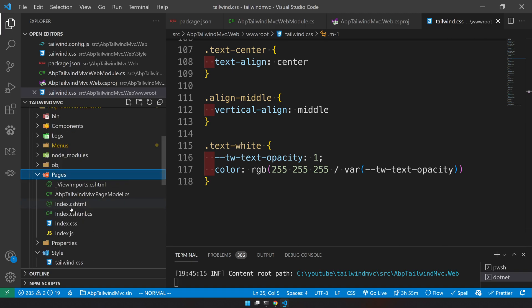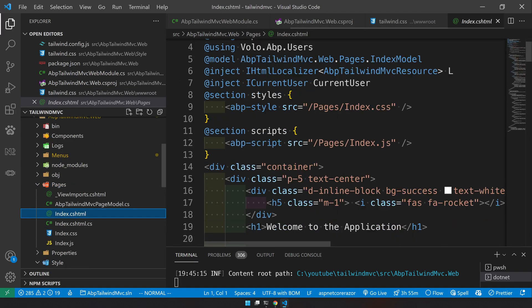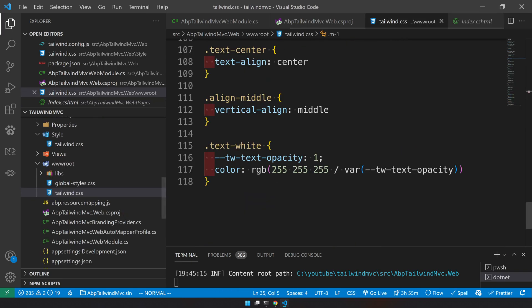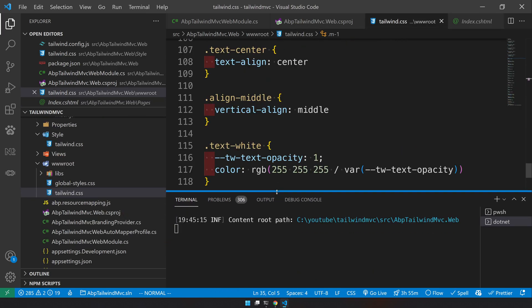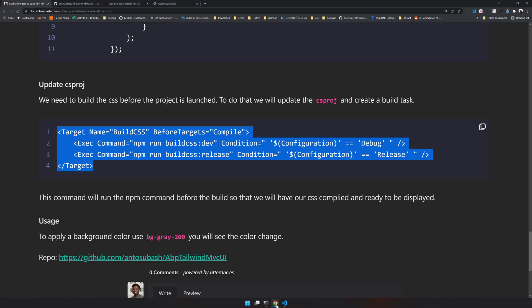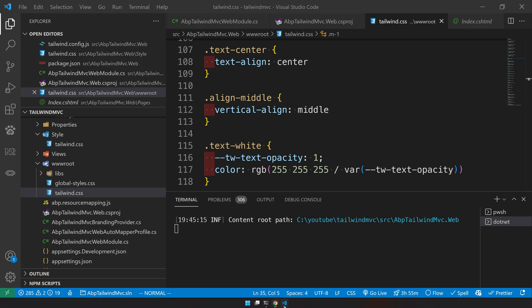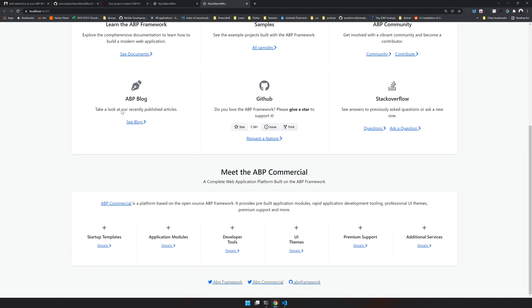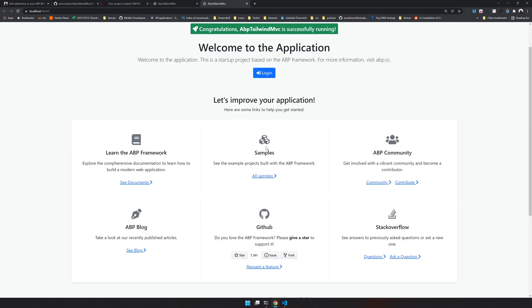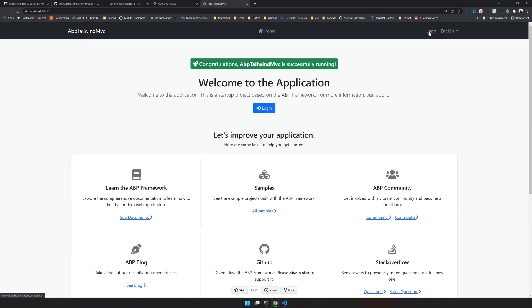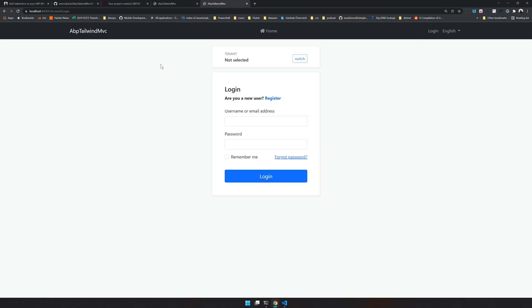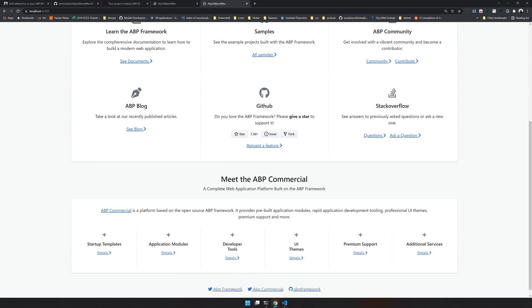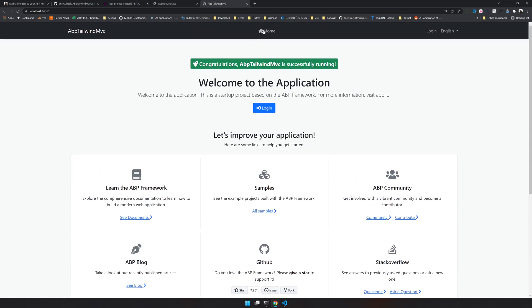For all the classes used here, we have Tailwind classes generated. Now let's go and check the application. You see our application still looks the same, but things are a little bit different. But there's not so much of a change. So we have Tailwind enabled.